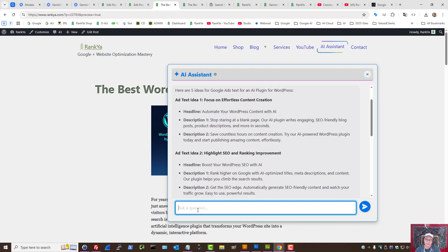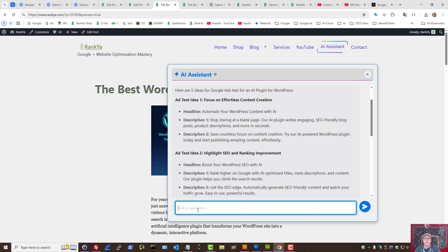But what if I say, you know what? Let me create a landing page or a blog post. I can use this plugin as an AI companion, and not a chatbot per se.